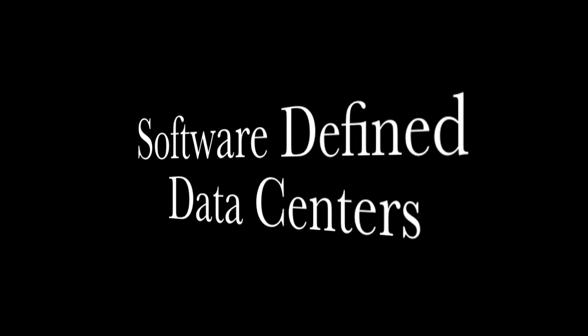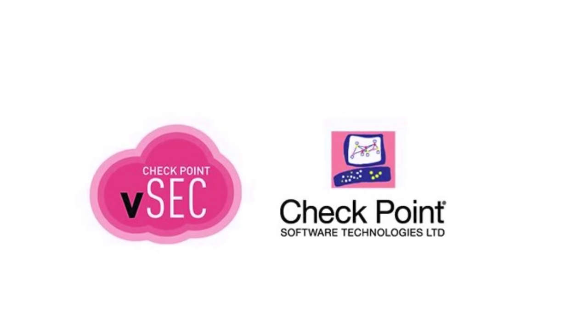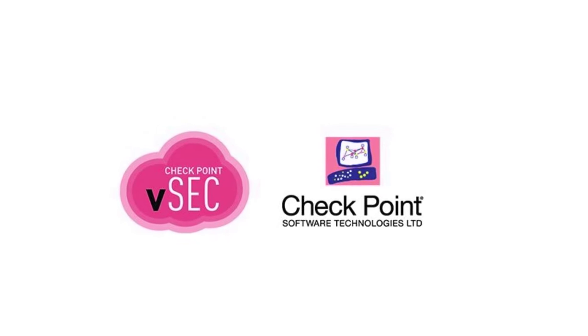If you give me just 10 minutes, I'll show you how to protect a software-defined data center using VSEC from Checkpoint Software Technologies.